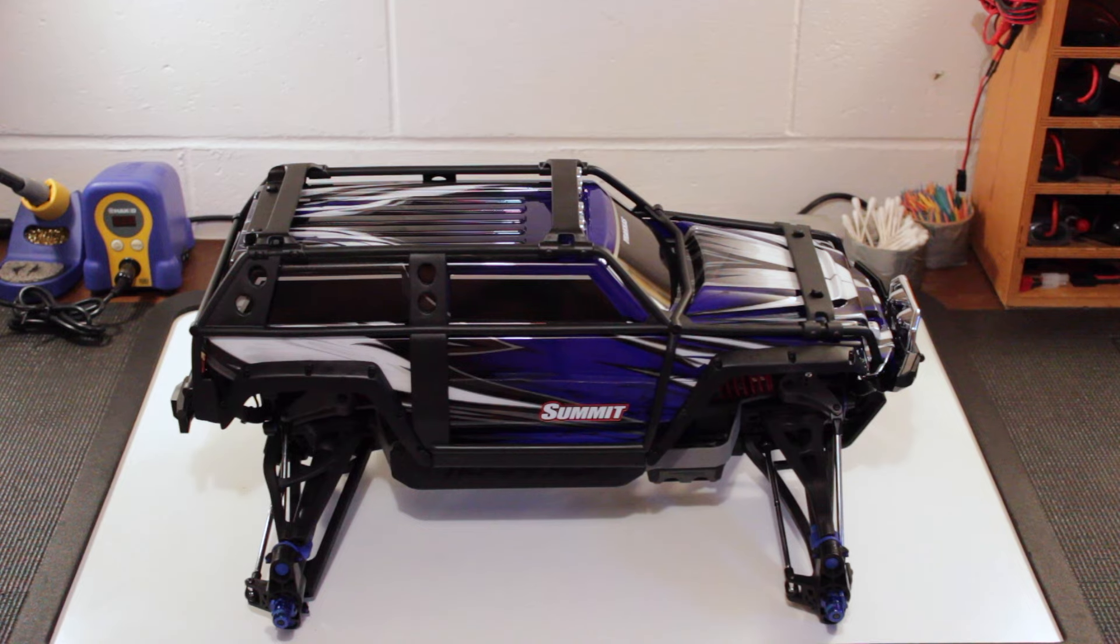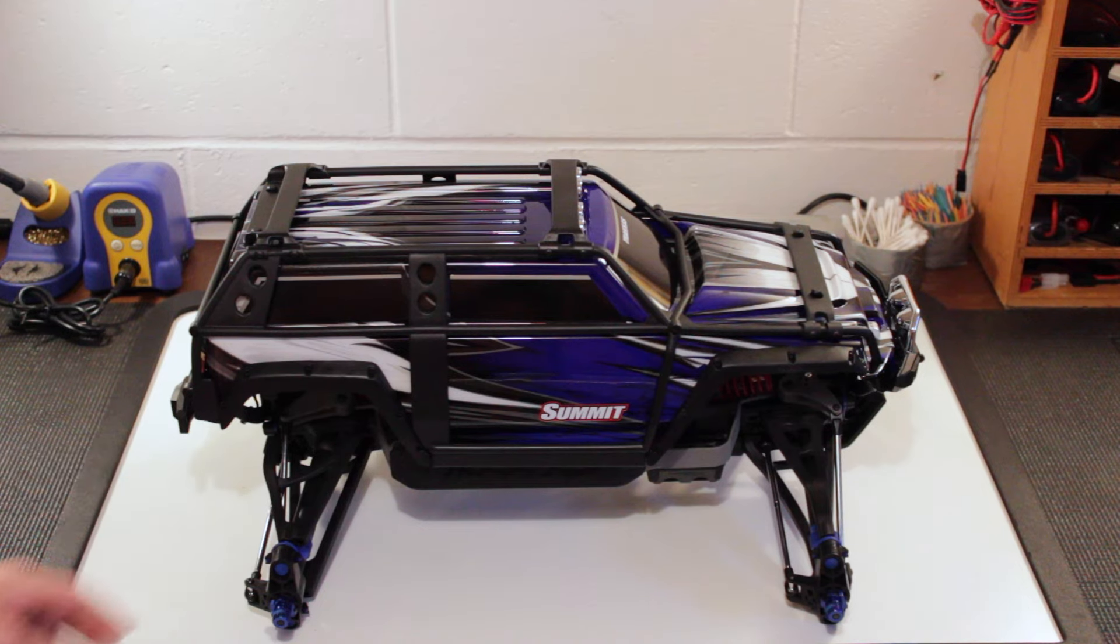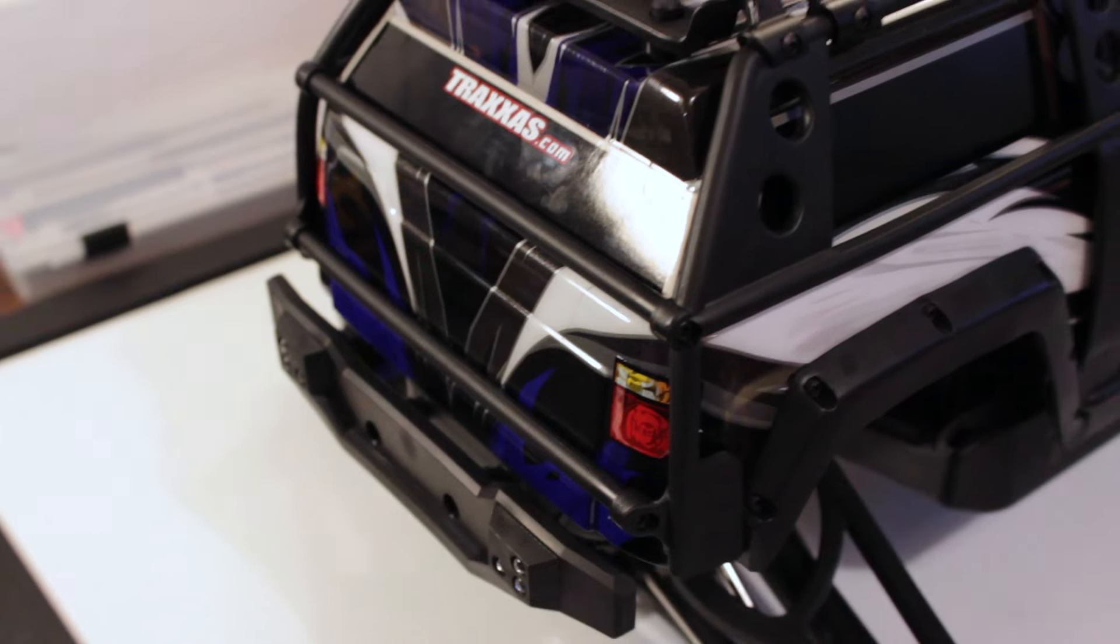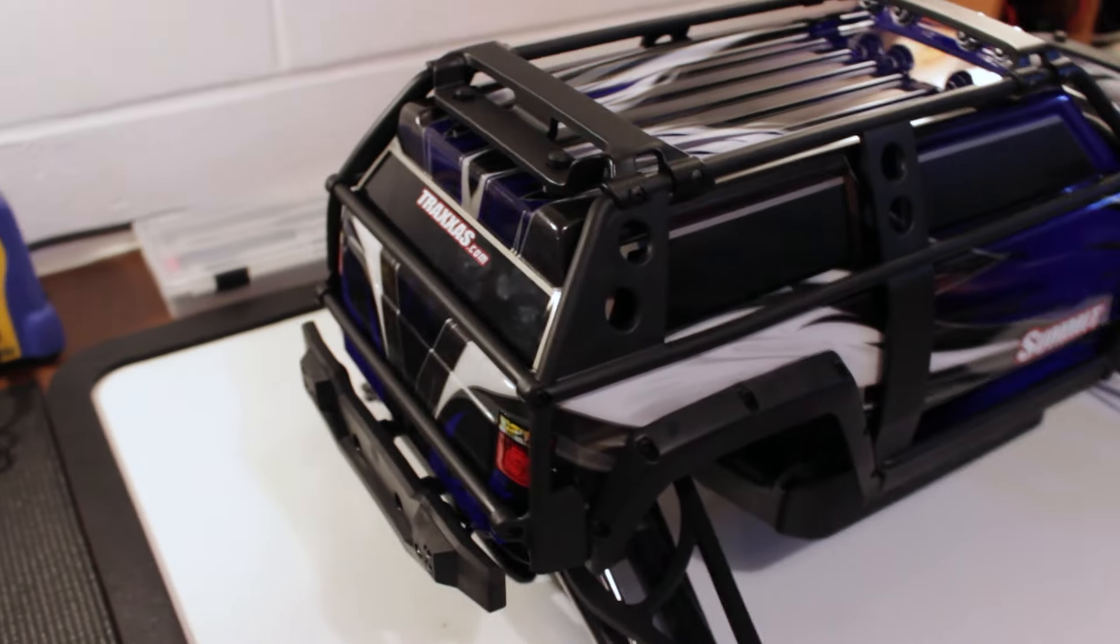Hey guys, Joe from RC Grid and today I'm showing you guys my newly acquired Traxxas Summit.